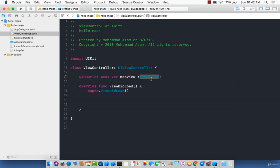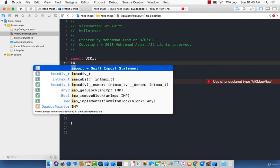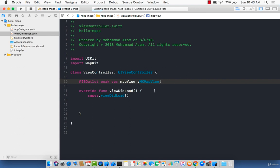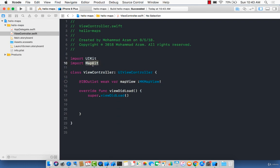This will be of type MKMapViewControl. It will complain that it doesn't know anything about MKMapViewControl because it's in a different framework. So let's go ahead and import that module — we're going to say 'import MapKit'. Now you'll see that it's fine; you can use MKMapViewControl because we have already imported that particular framework.